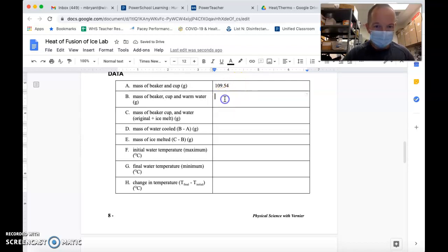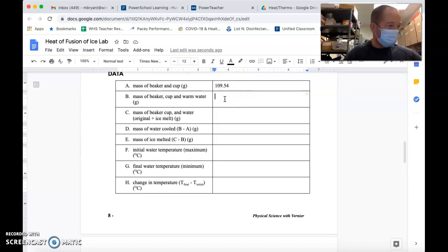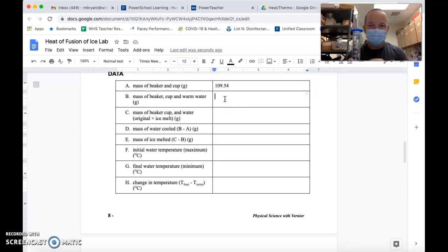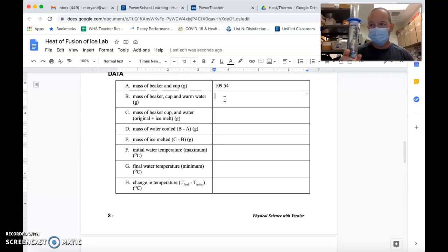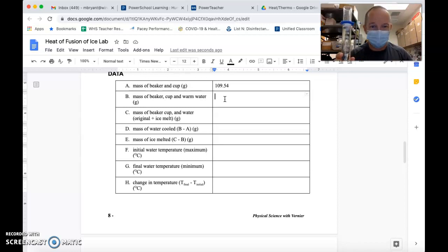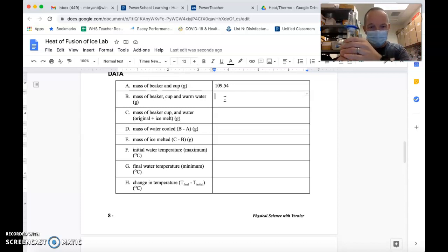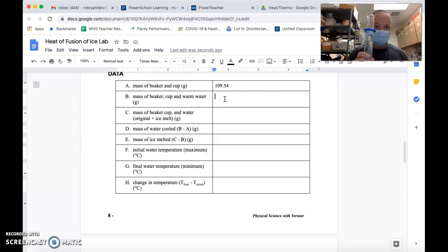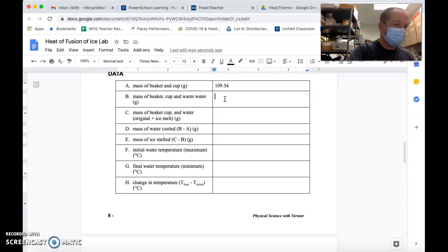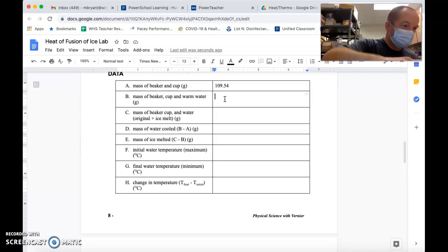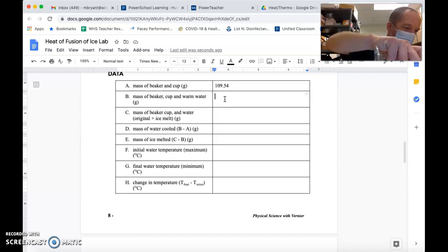Now, I have this graduated cylinder full of about 100 milliliters of warm water. Basically I just ran the hot water under the tap and put this in. I'm going to go ahead and add this to the beaker, to my styrofoam cup and the beaker.